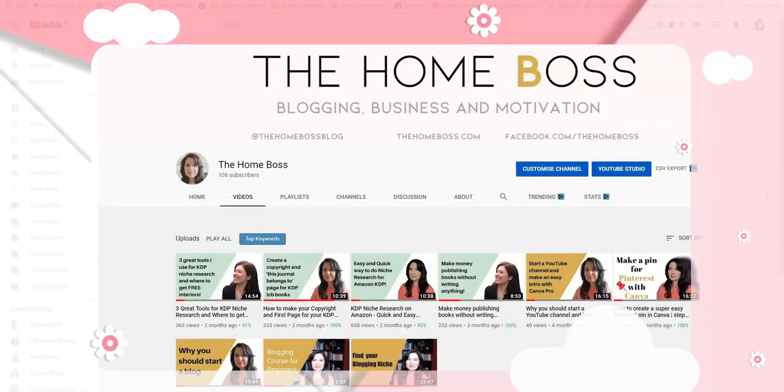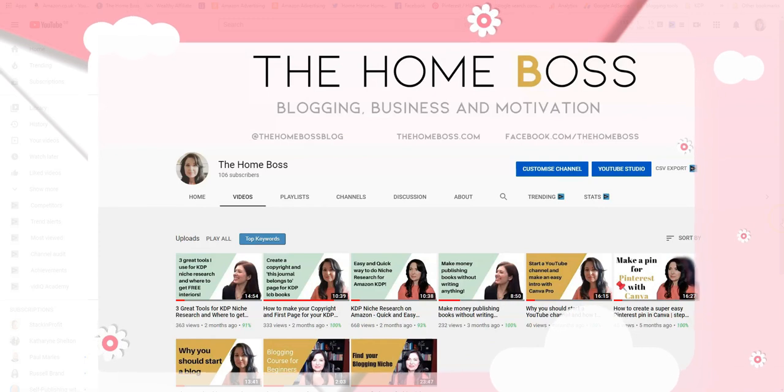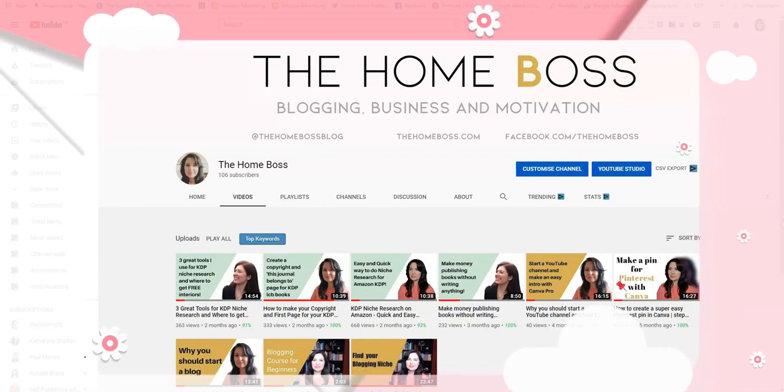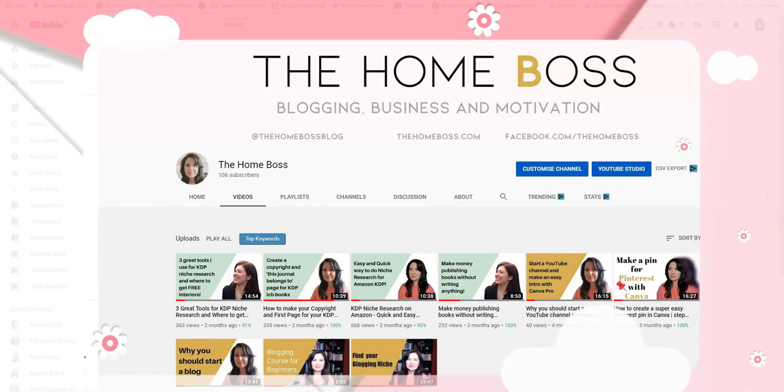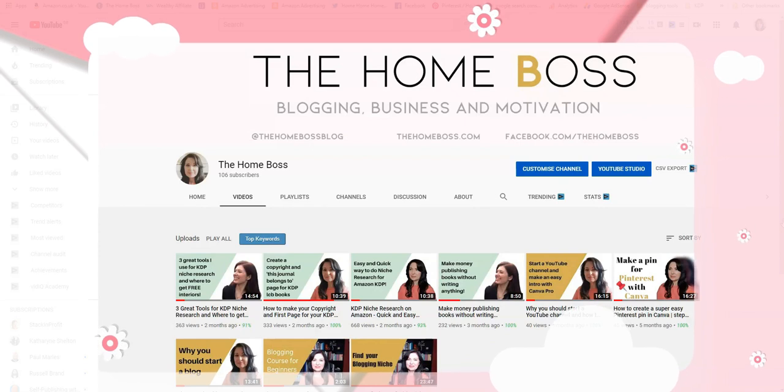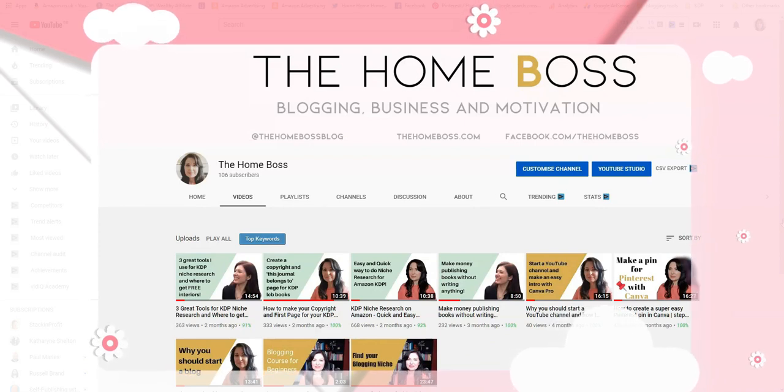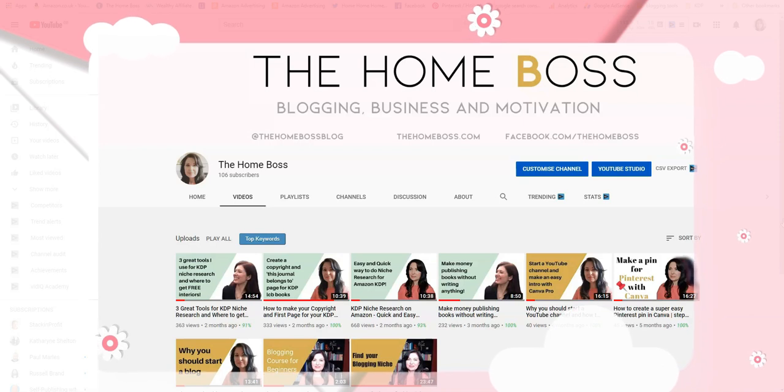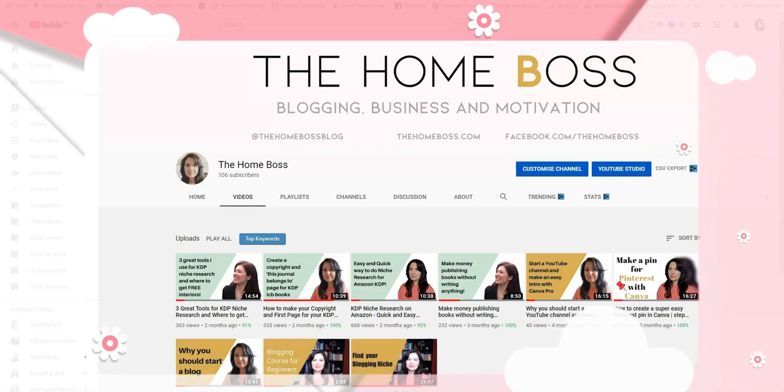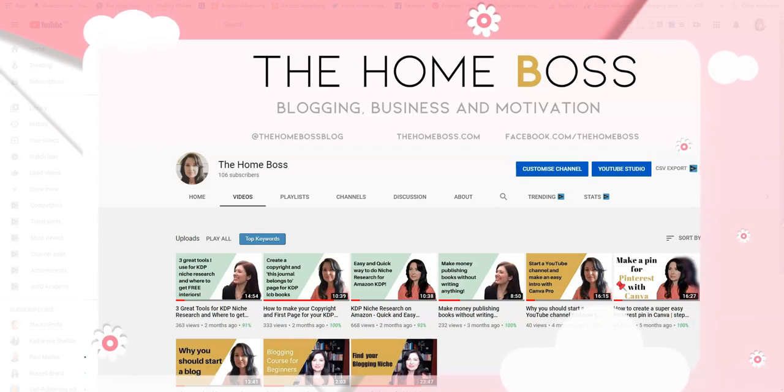Hello home bosses, so first of all I want to apologize for not having made any videos for a while. That is because I've been very busy with my blogs and also on KDP.